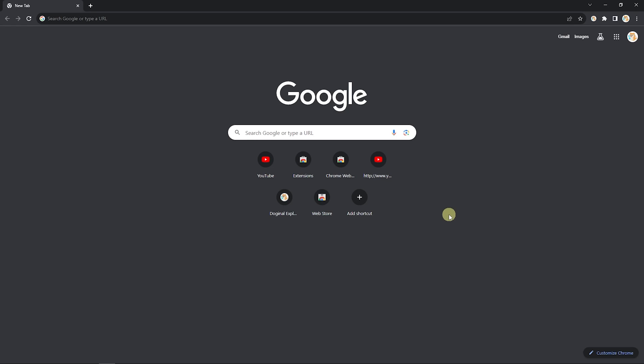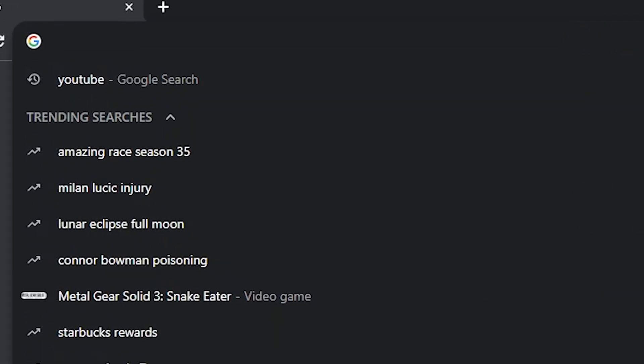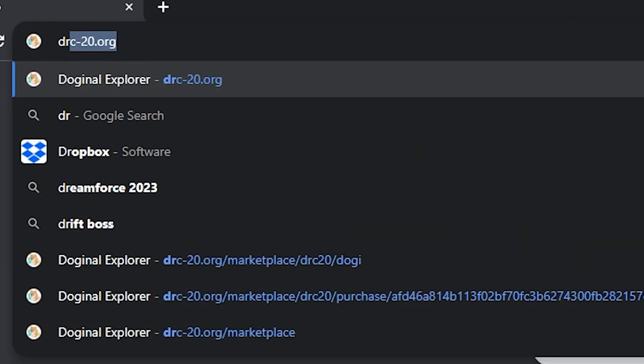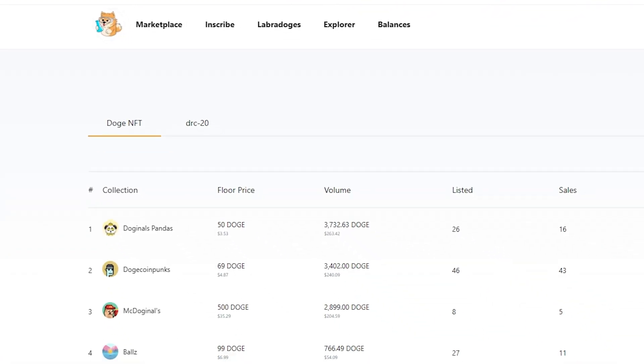I'm going to teach you today how to buy a Doge NFT on drc20.org. First, we're going to go to drc20.org. From here, you're going to be immediately on the Doge NFT tag.